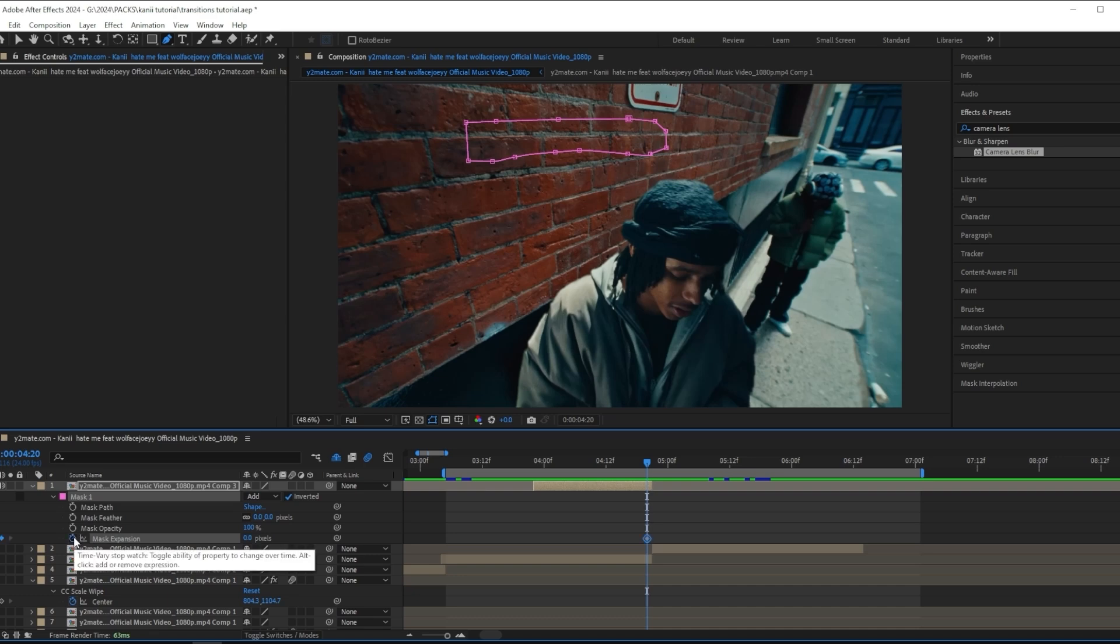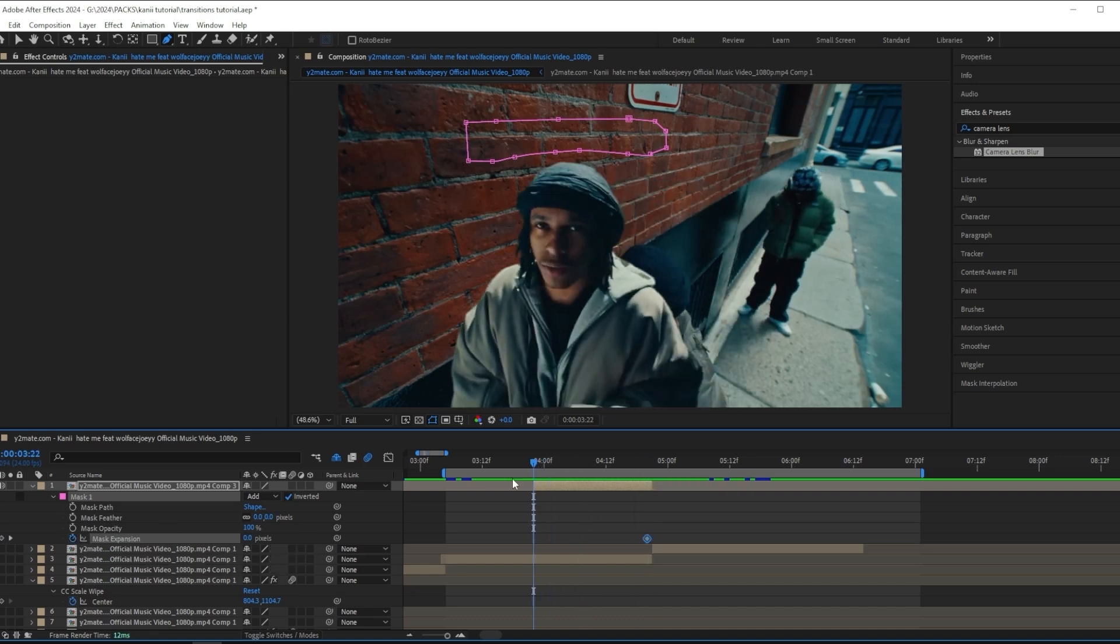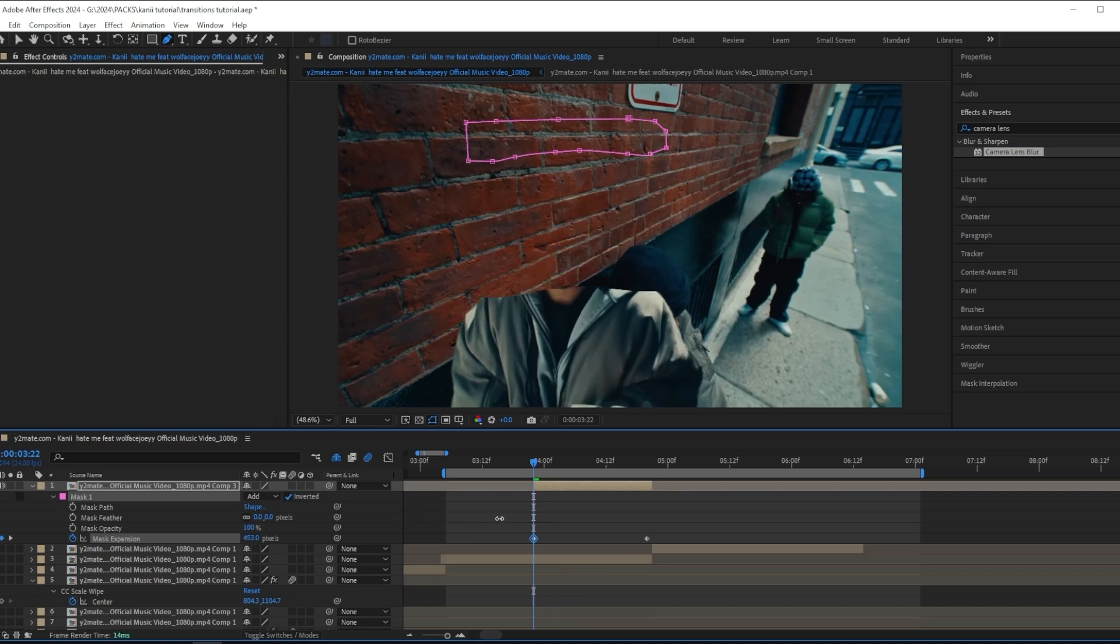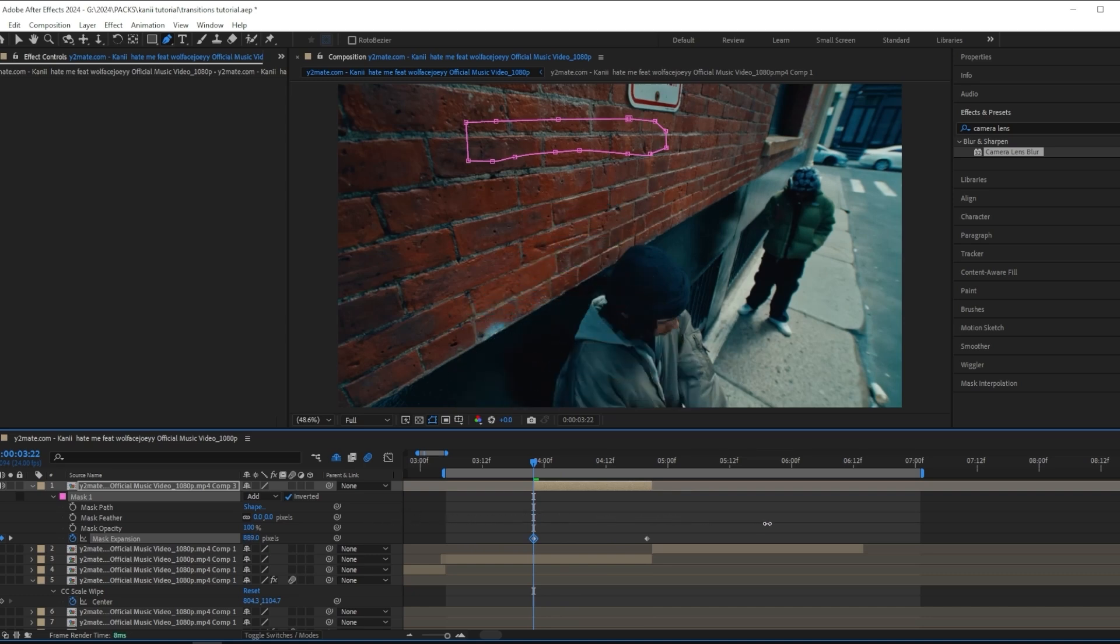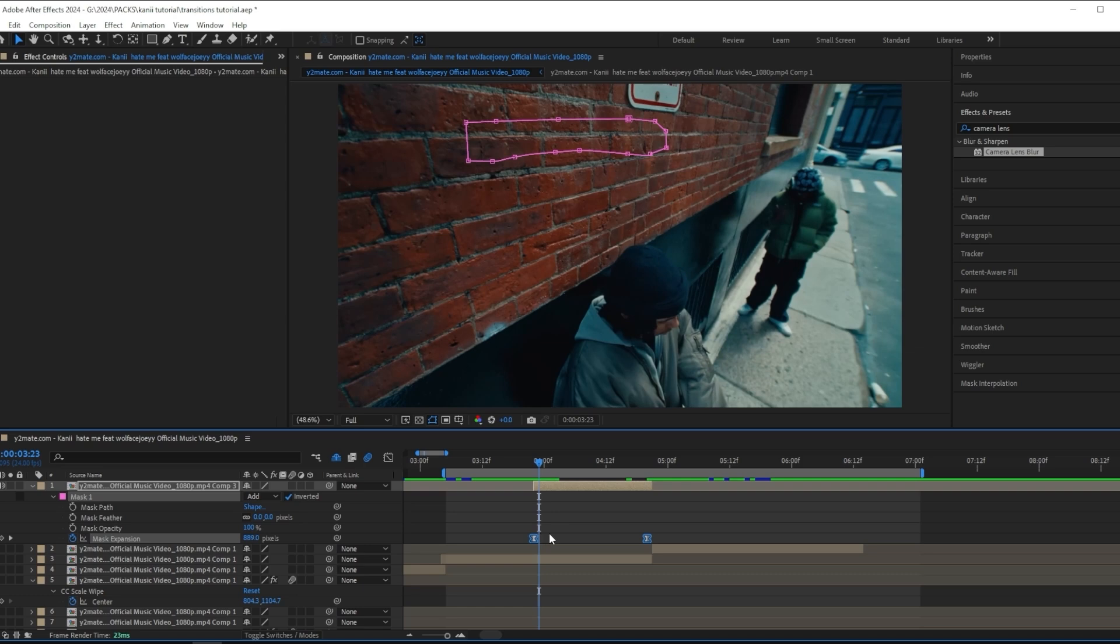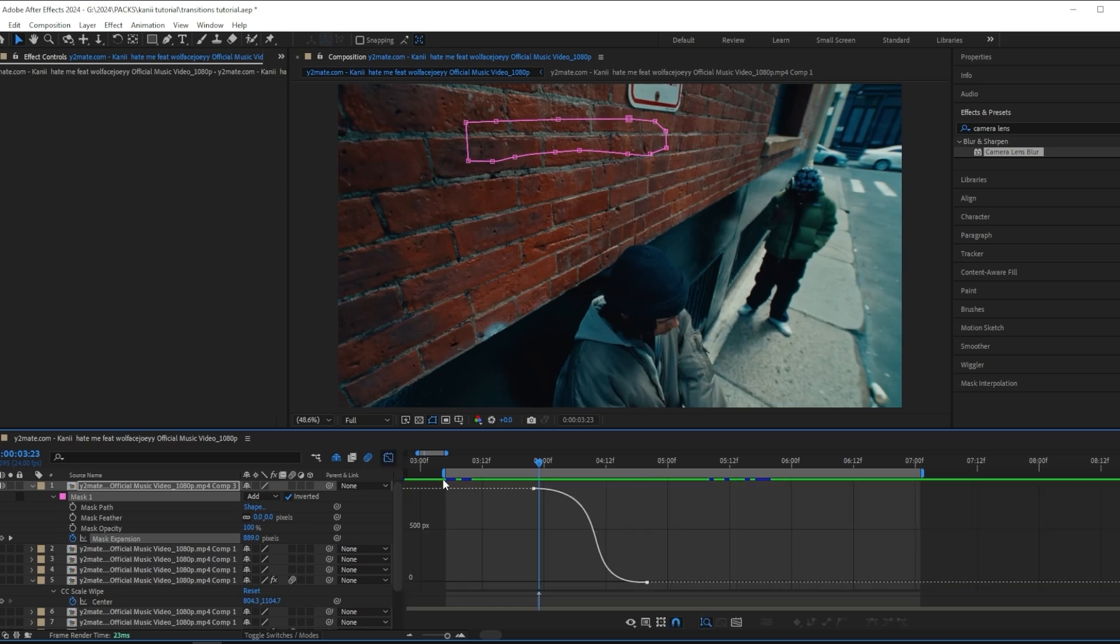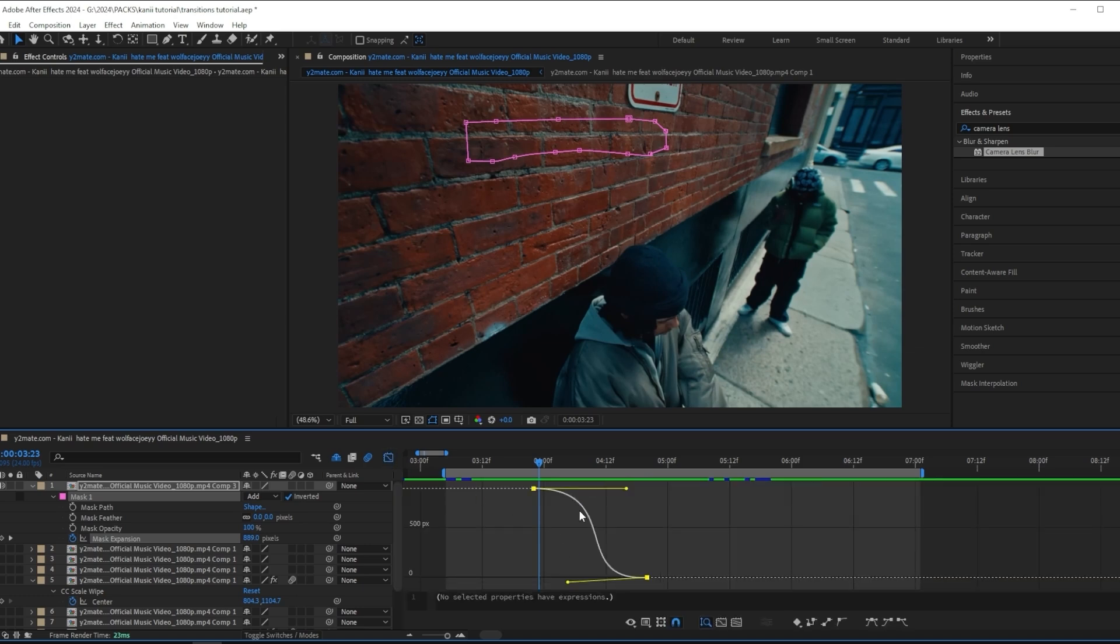When you've done that, you want to go to the end of your clip right here where it cuts and press the stopwatch on the mask expansion to give it a keyframe. Go to the beginning and drag the mask expansion up until you can't see your subject anymore. Then I'll ease my keyframes and make a graph like this. That is the third and final effect.